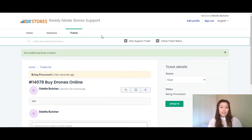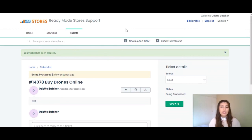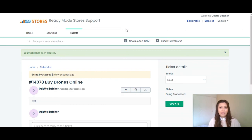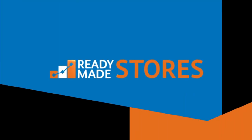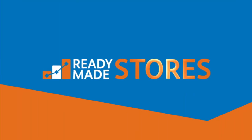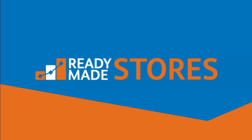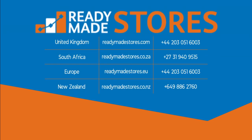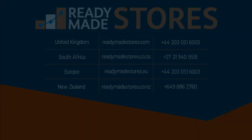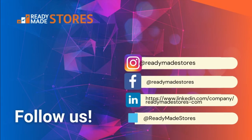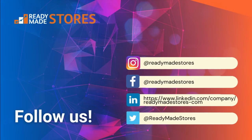So, as you can see, the ready-made store's knowledge base is a fantastic tool to use should you need any assistance. The ready-made store support team is always available to help you. Thank you.